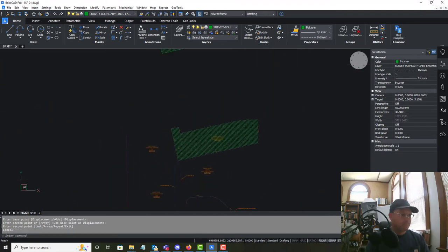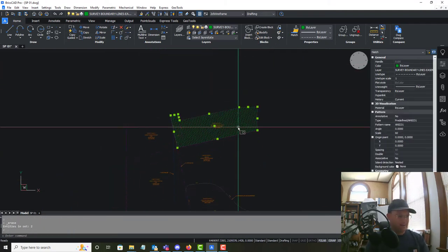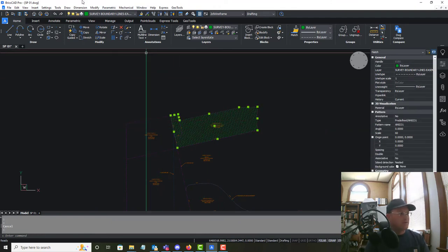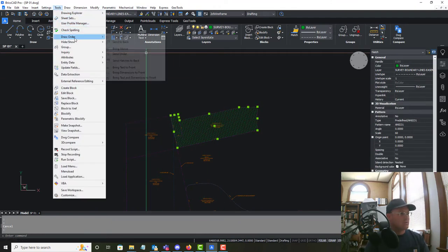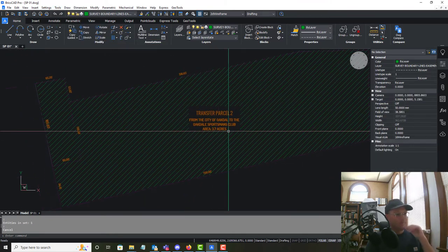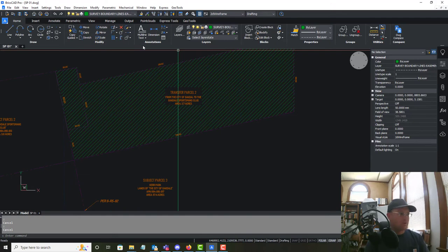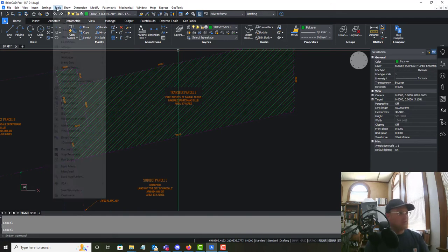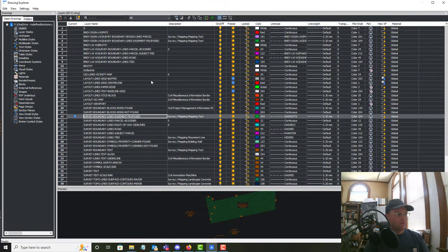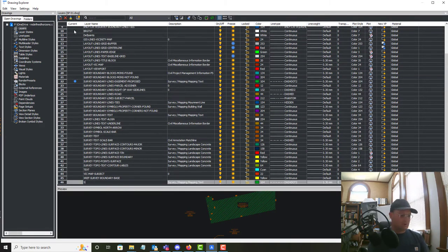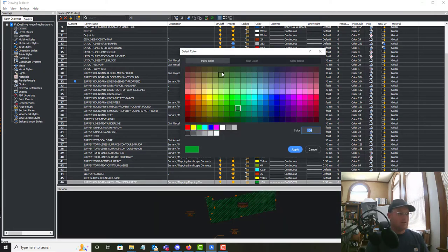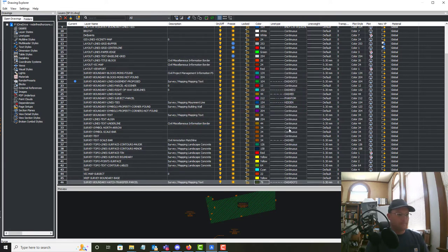We need to get the hatch on the right layer and send it to the back of the display order. We'll go to Tools > Draw Order > Send to Back. Then we'll create a new layer called Survey Boundary Hatch Transfer Parcel and make it a screened color.